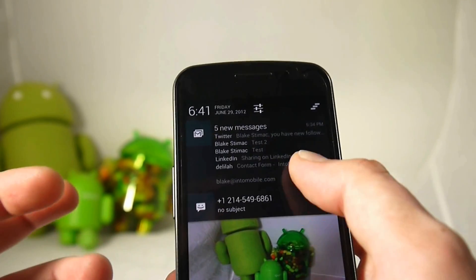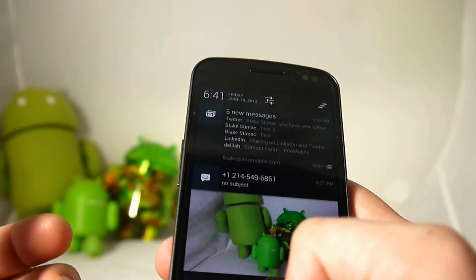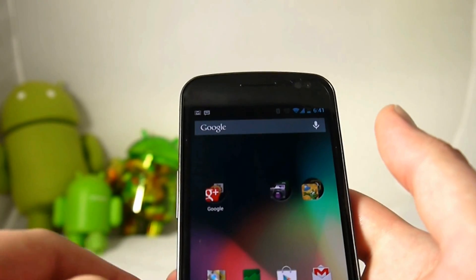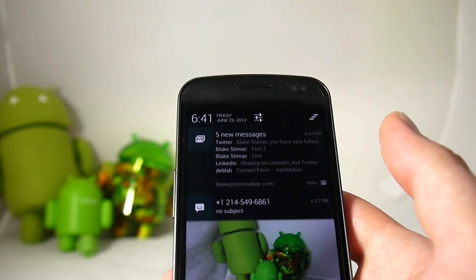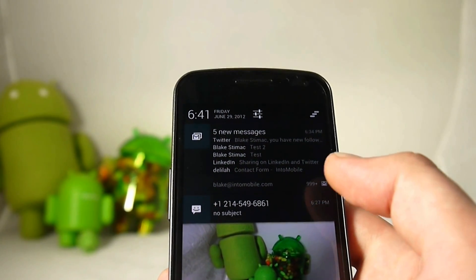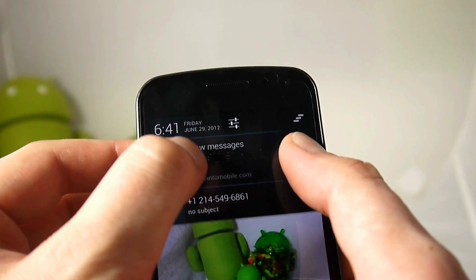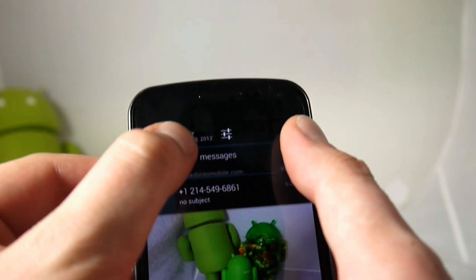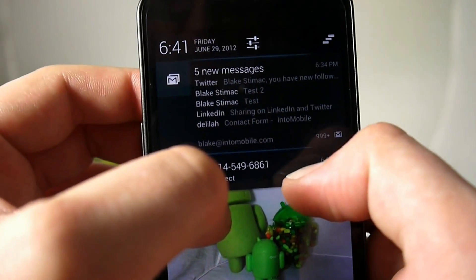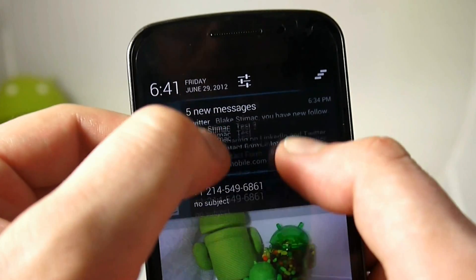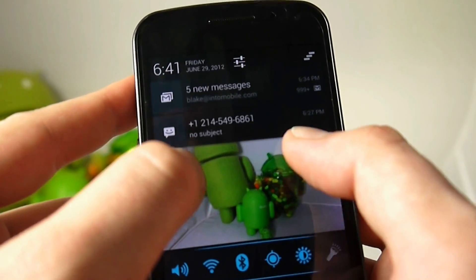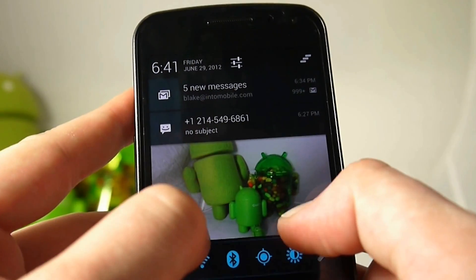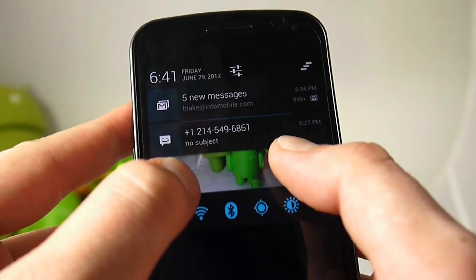But you know that's a lot of screen real estate that your notification panel is taking up right there. But Google thought of that and easily with a two finger gesture you can now shrink these notifications down, so it's actually very nice and very well thought out.